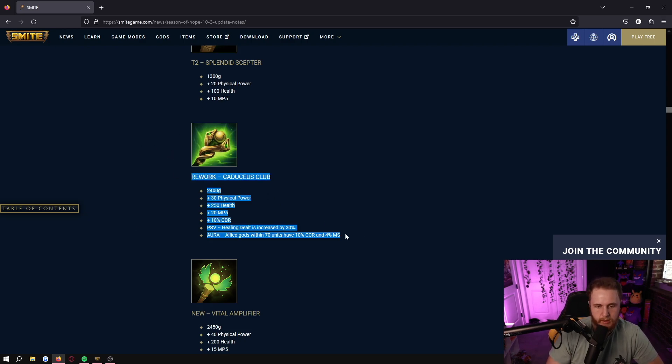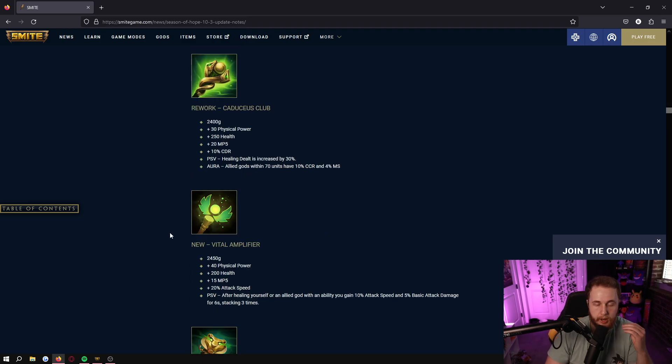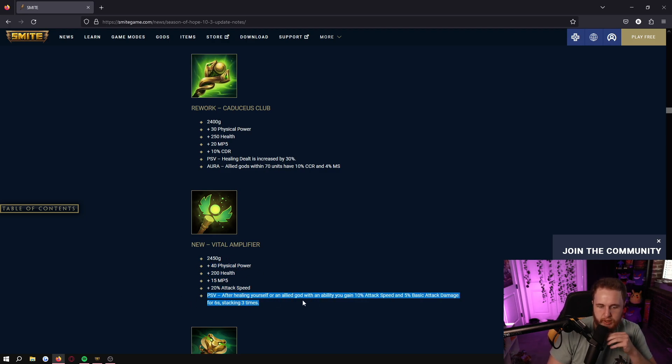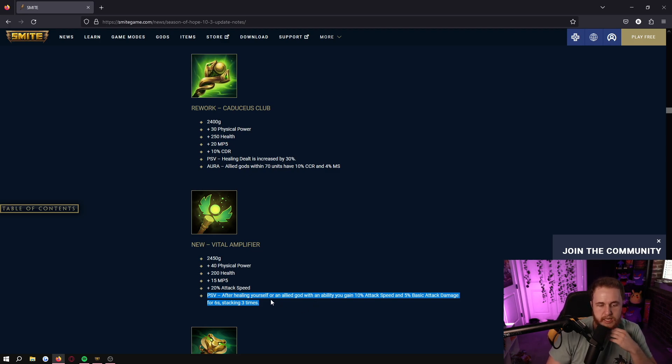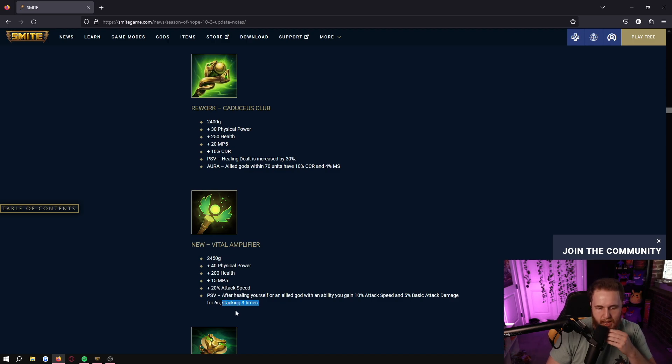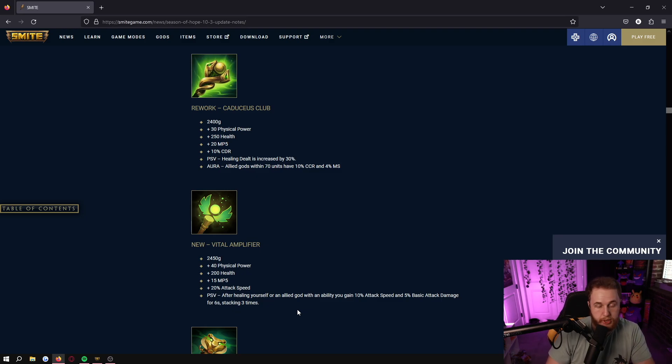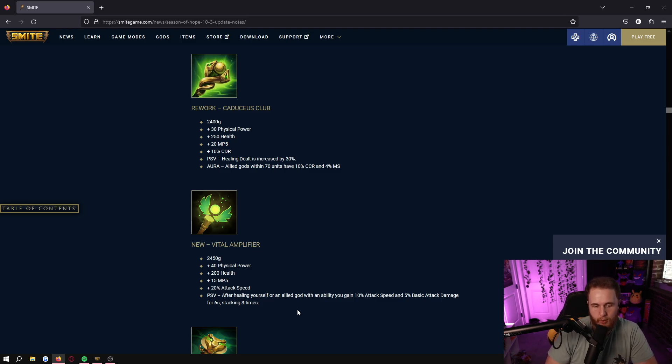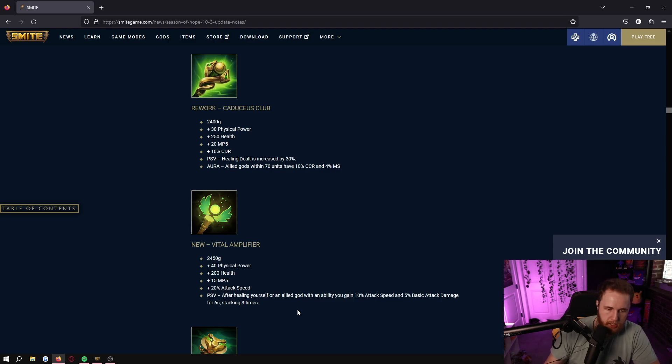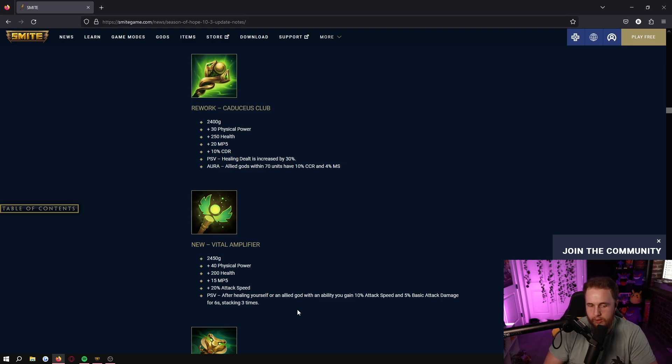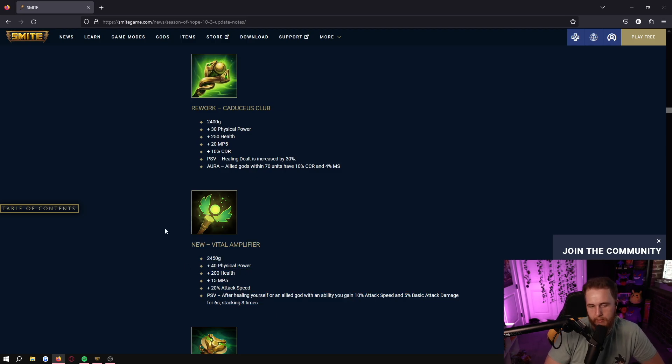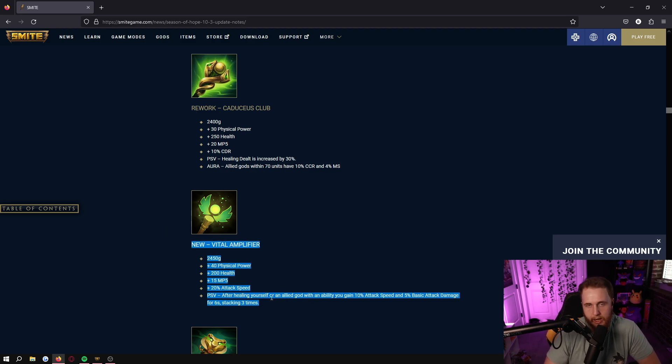Vital Amplifier, another cool item. 2450 gold, 40 power, 200 health, 15 MP5, and 20% attack speed. After healing yourself or an allied god with an ability you gain 10% attack speed and 5 basic attack damage for 6 seconds, stacking 3 times. I think the worst part about this is the stacking 3 times - this means you kind of have to be a god that just constantly heals or just has a tick heal. The only god that comes to mind that really uses this well is Arachne, but trying to fit this into a build is weird, it's difficult. Arachne you could go like Golden Blade Vital Amplifier, but then you're delaying your Qin's. You could go Vital Amplifier like fourth or fifth and then you don't really have like a Magi's or some survivability. So I think it's just fine, but a lot of the times you're just getting outdone by other items and I think that's what Vital Amplifier's kind of downfall is.